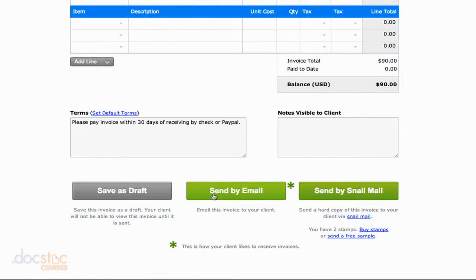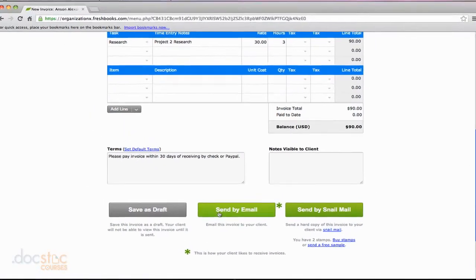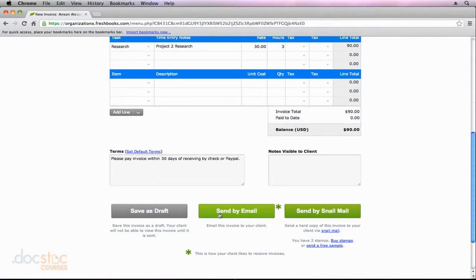It's almost a seamless transition in FreshBooks to go from an estimate to an invoice. Creating an estimate really gives the client a better idea of what you're going to be doing on a project. It gives you a better idea once you actually list things out in the line items of what is going to be involved in doing a project.